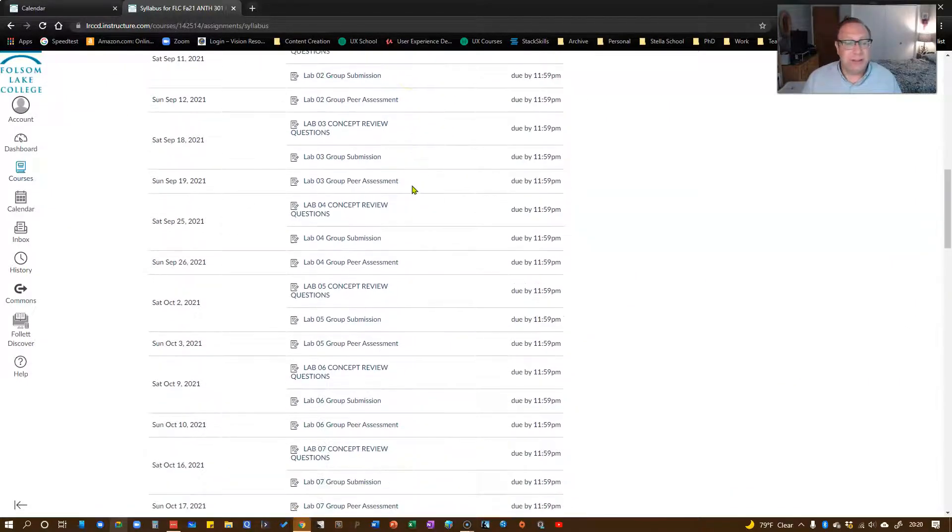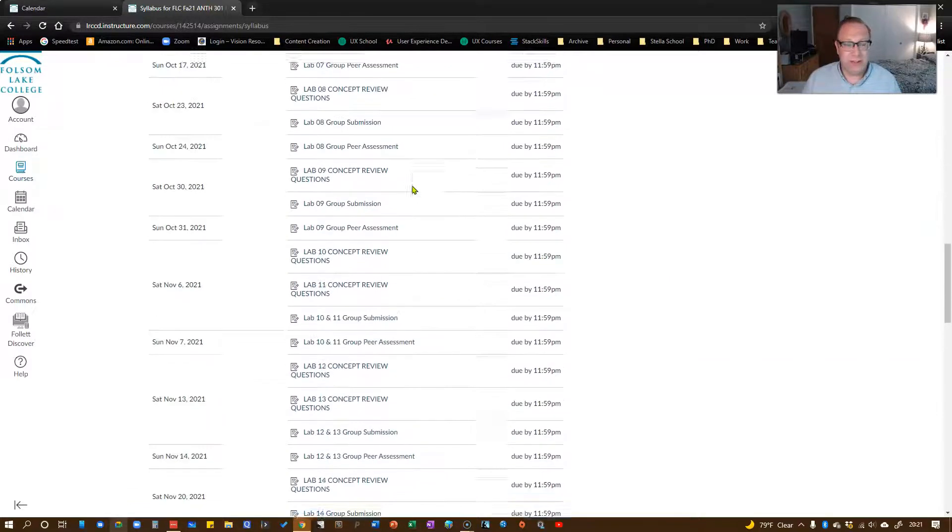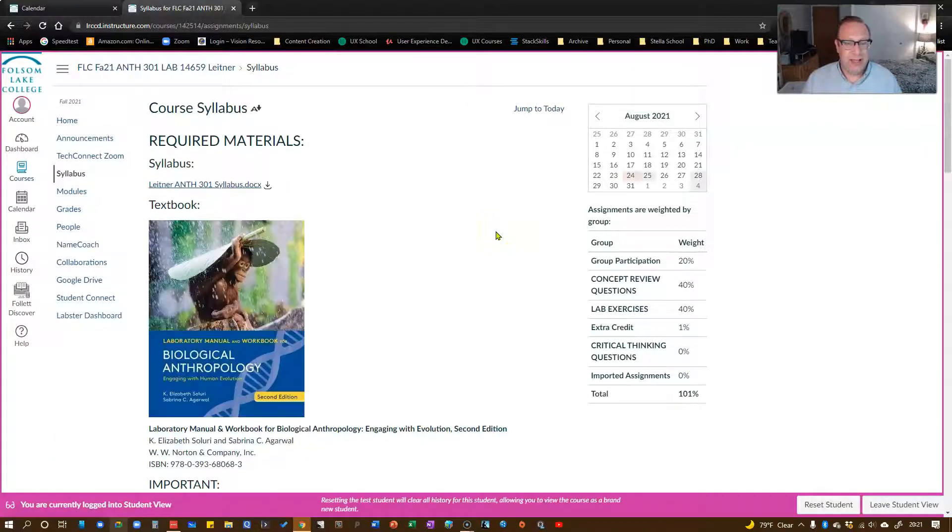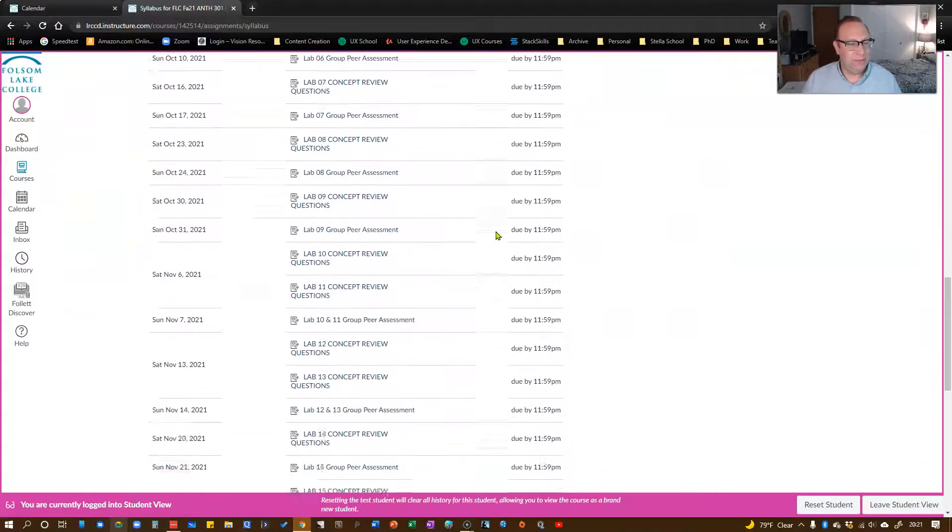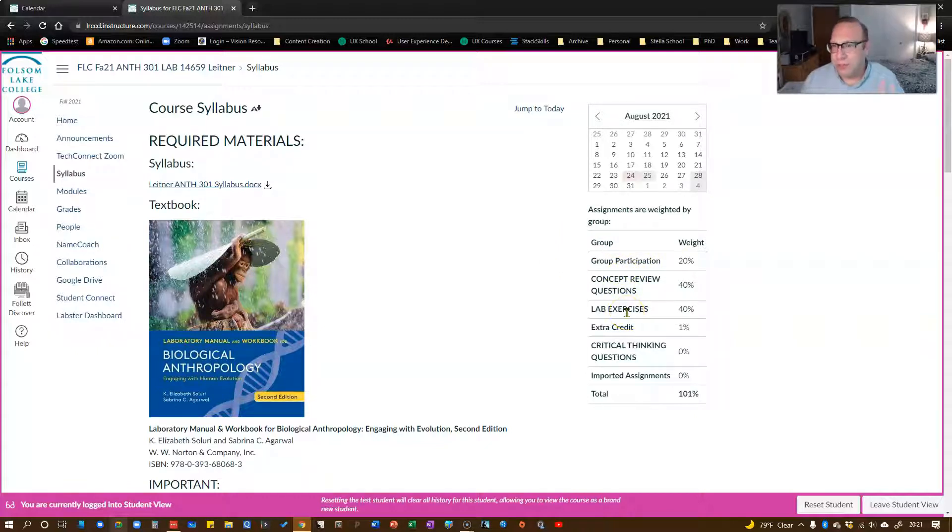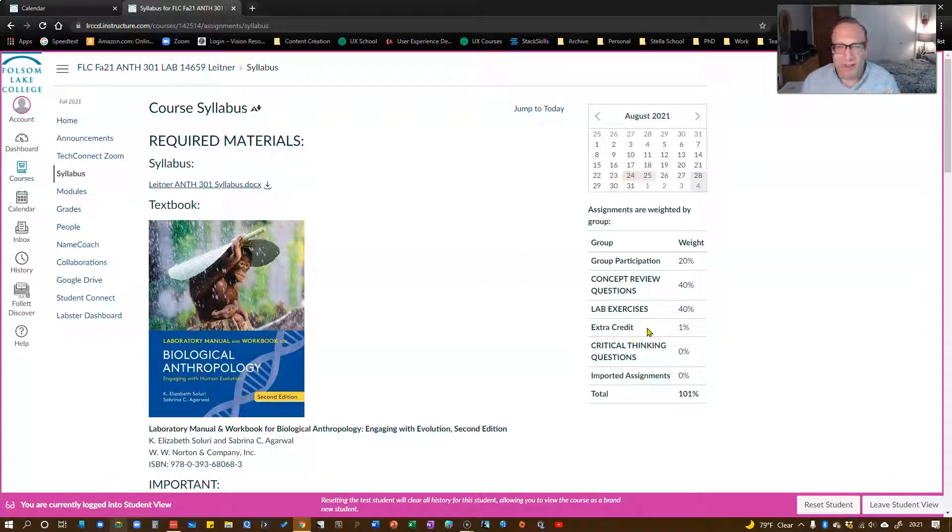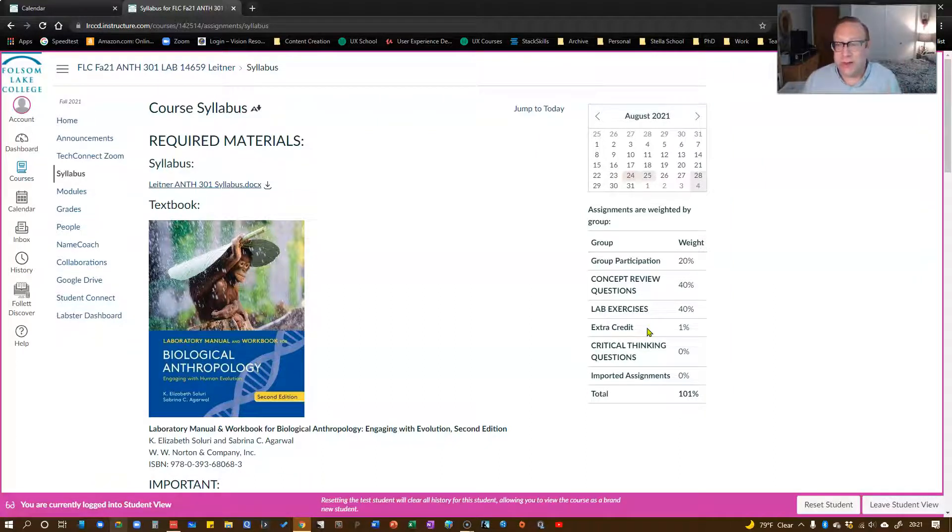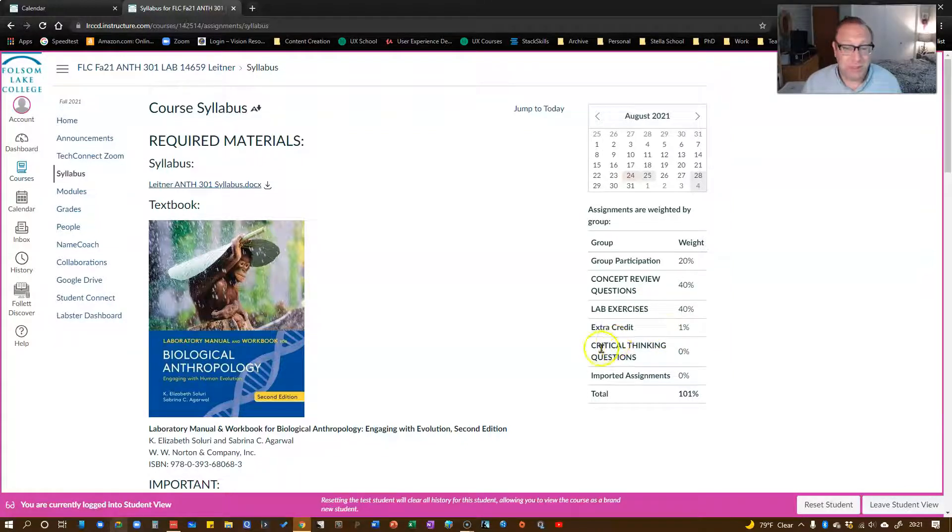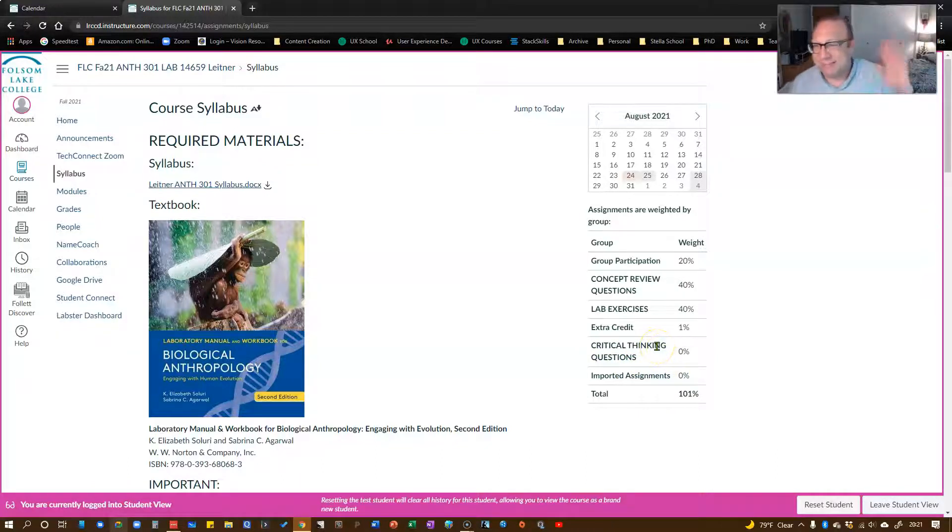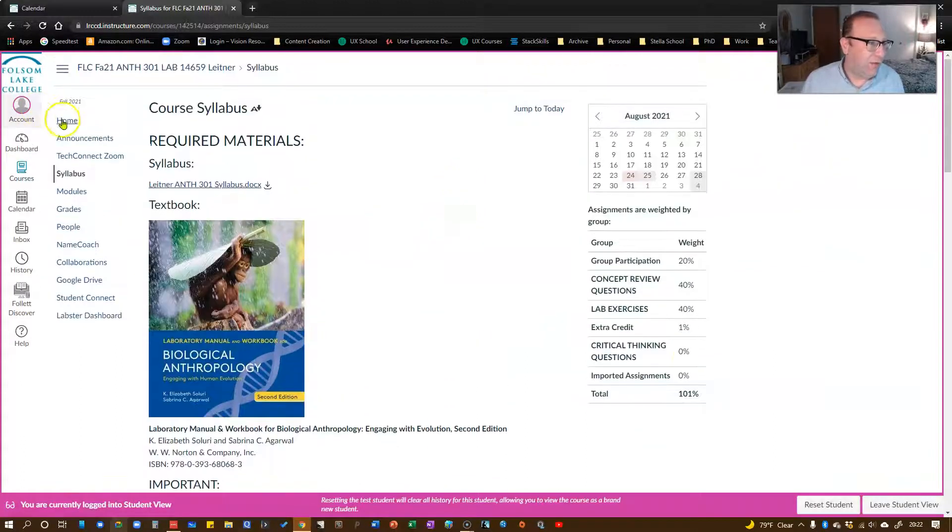The other neat thing about the syllabus is it's got due dates for all your assignments in here. You're going to notice some grade groups. There are actually three grade groups that we worry about here. There's the group participation, concept review questions, and lab exercises. There's a little bit of extra credit right at the beginning. That's if you turn in your lab discussion, which you have to do to stay in the class. I also give you a few extra points for that.